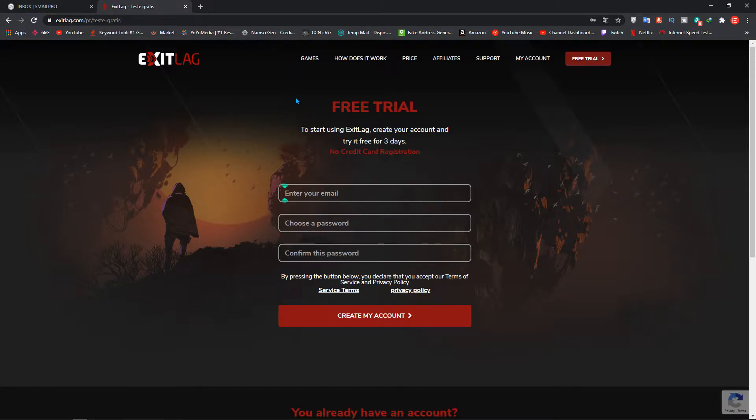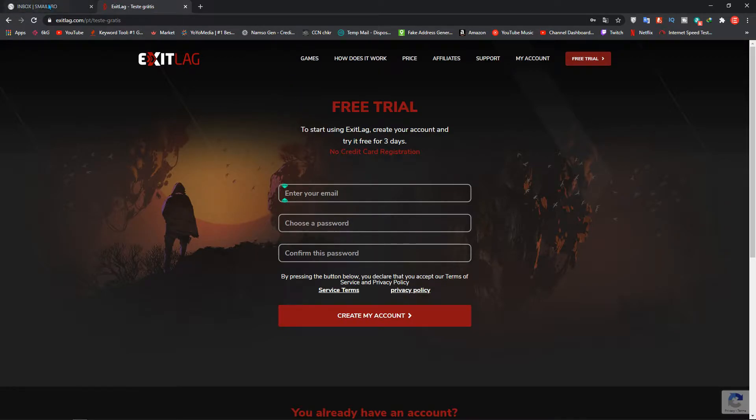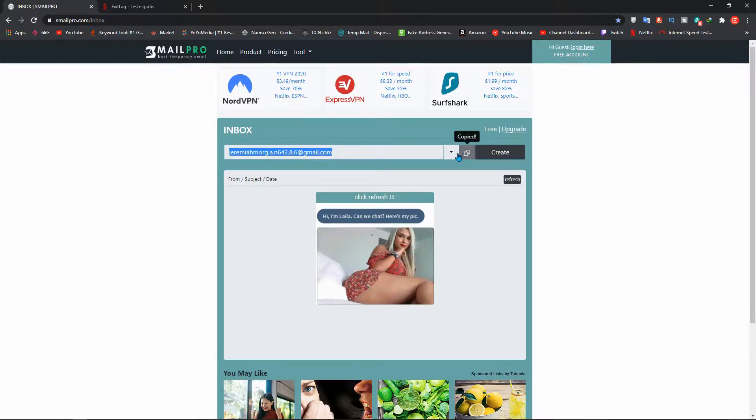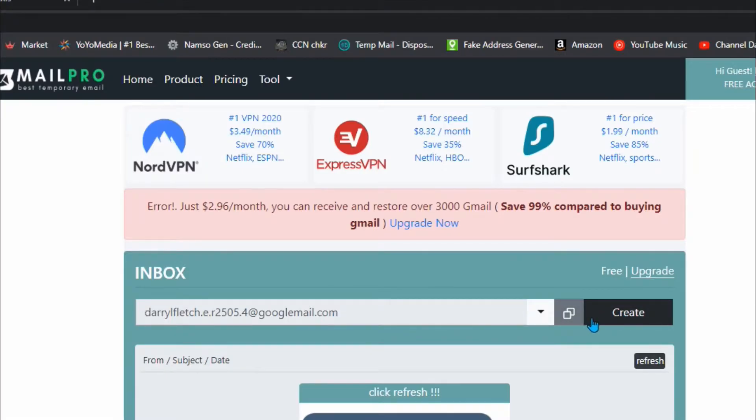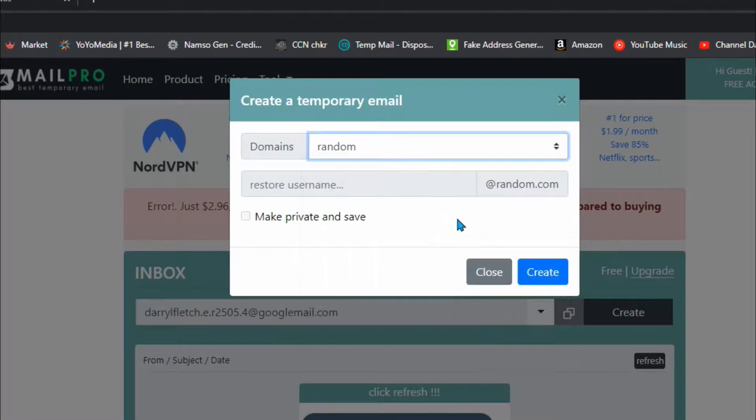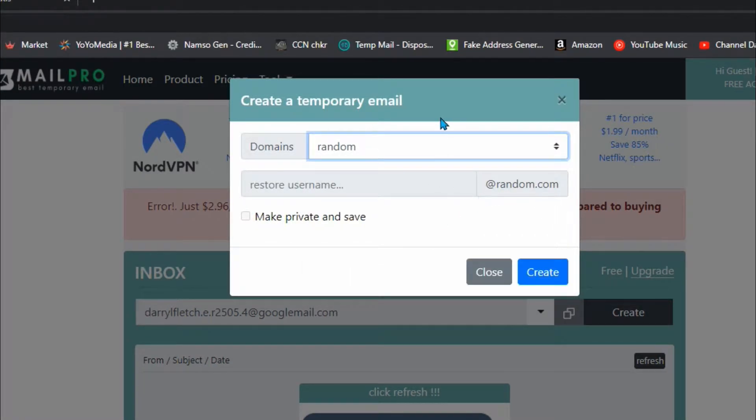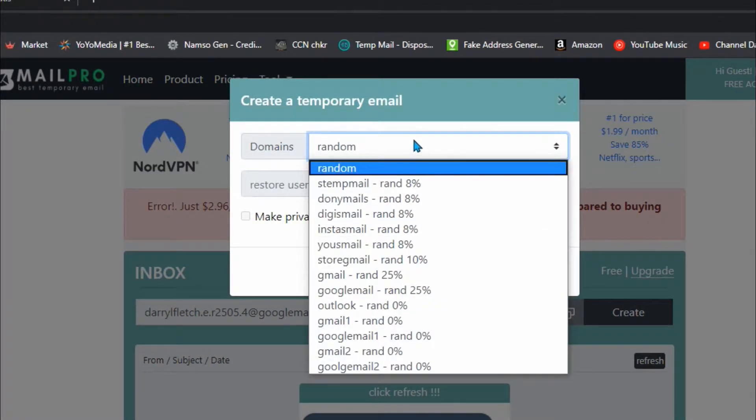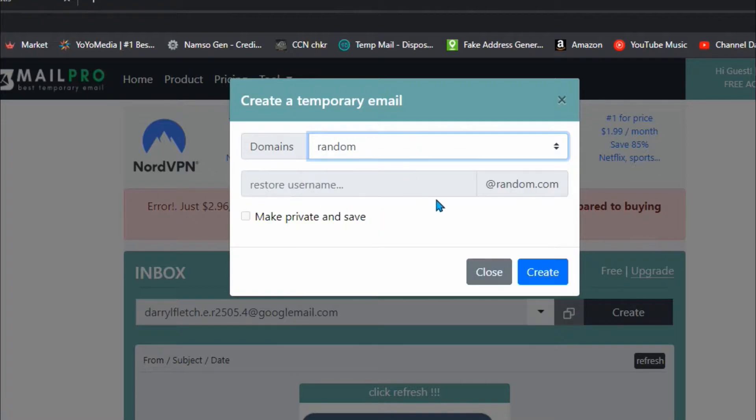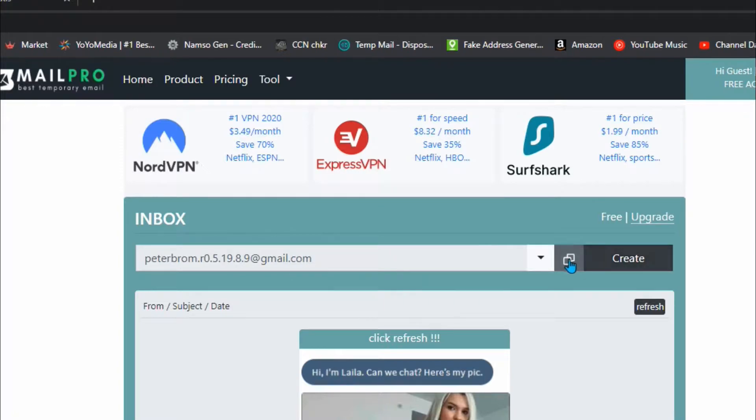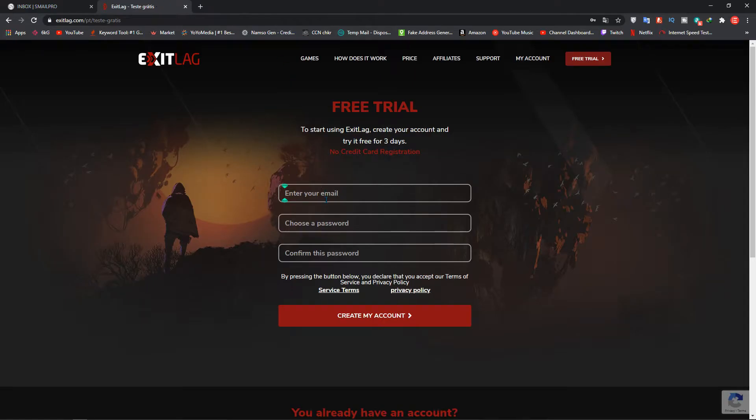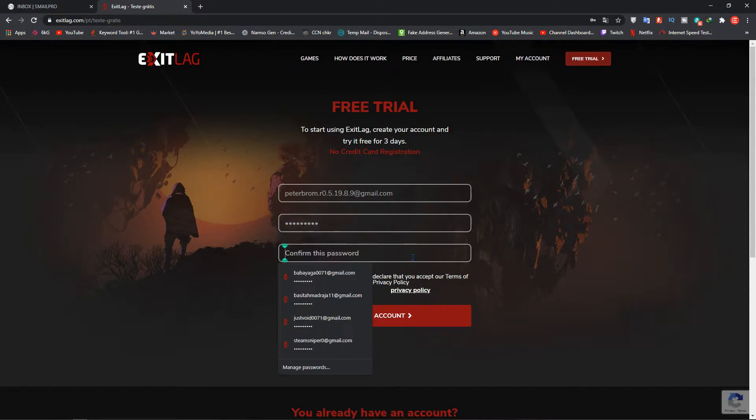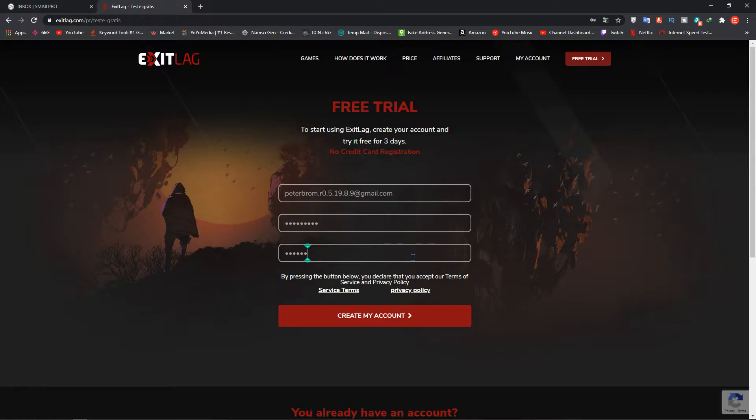And I suggest you one temp mail site which gives you Gmail sites. All you have to do is go here, click random over here. Just click create and you'll get a Gmail over here. Just copy it over here, go to the Exitlag, enter your email over here, choose password and click on create my account.